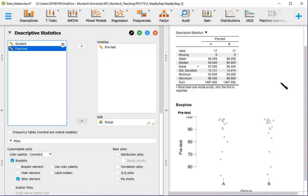So indeed the pre-test data shows that the groups were allocated so they are very similar in the performance prior to the test.